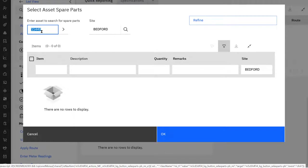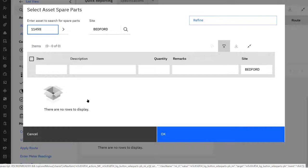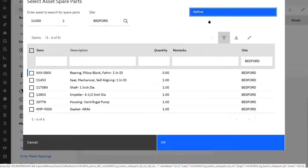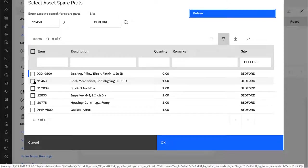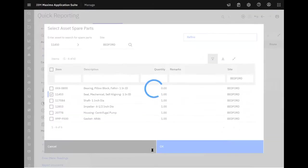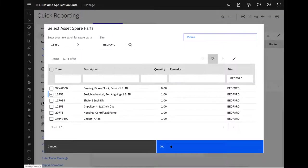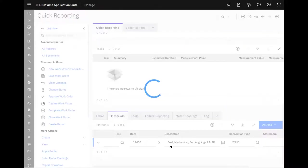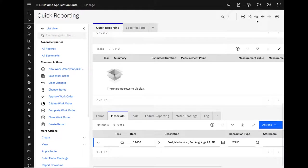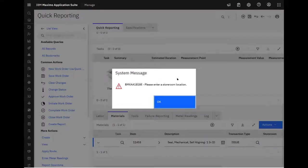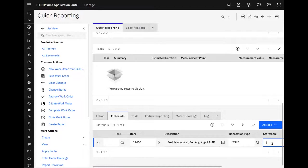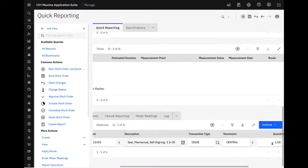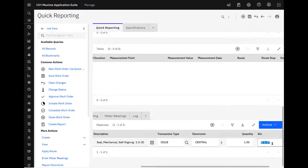11450 does. And sure enough, it's got that mechanical seal. Select it, hit OK, save the work order. Of course, got to give it a storeroom and I should probably pick a bin.